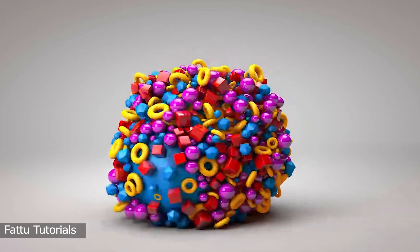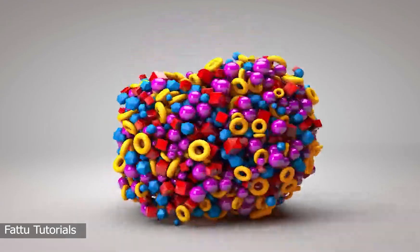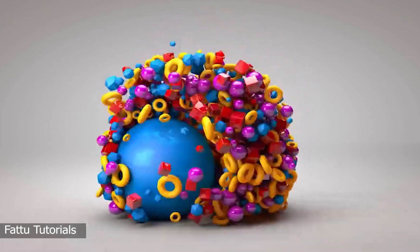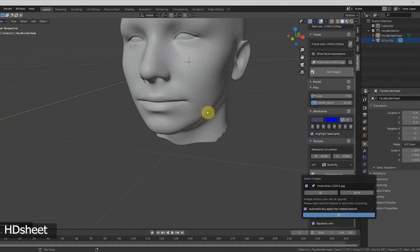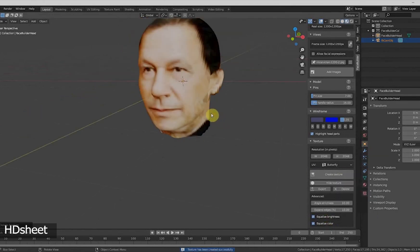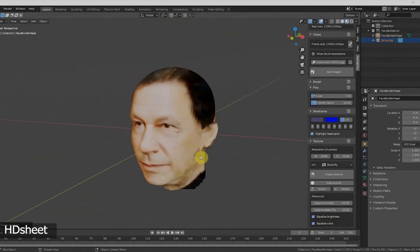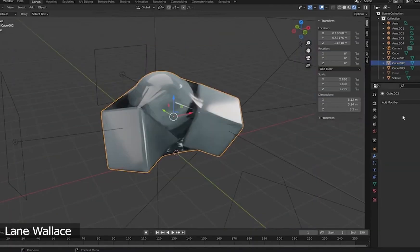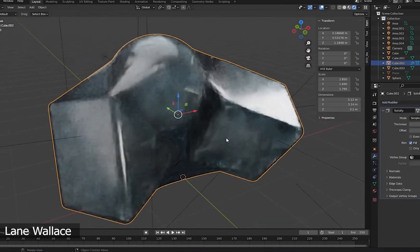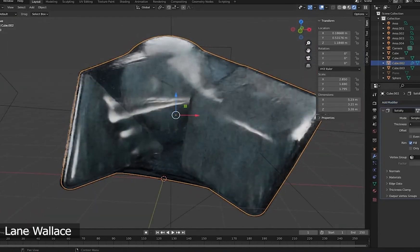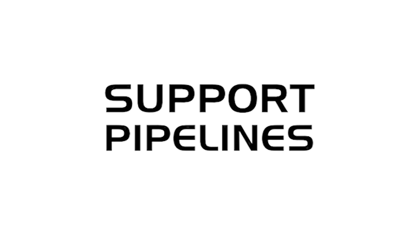Blender is also open source. Features of Blender can be changed by anybody with some knowledge of Python code, although it is primarily created by a core internal team. This has resulted in the software adding a ton of community-driven add-ons in addition to its numerous features. As a result, a lot of new features have been added to Blender, and creativity has been tapped from the community.